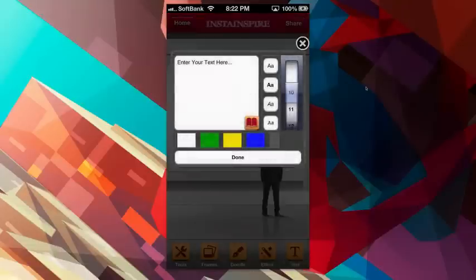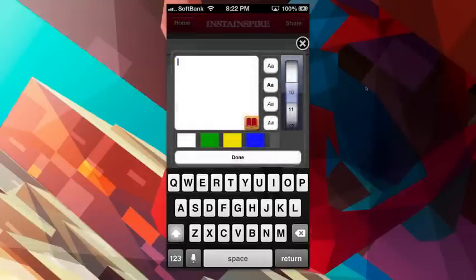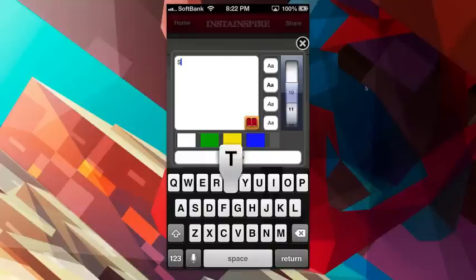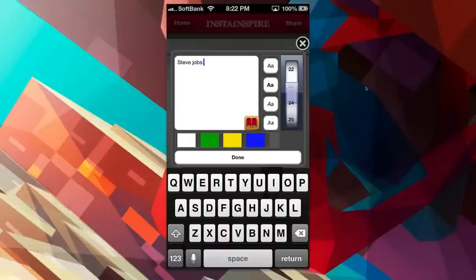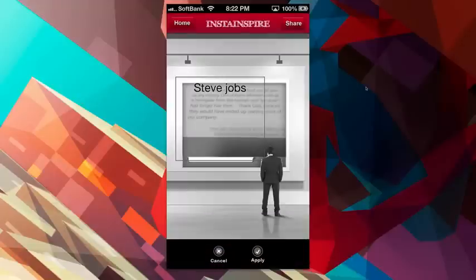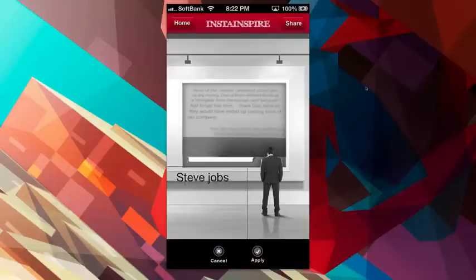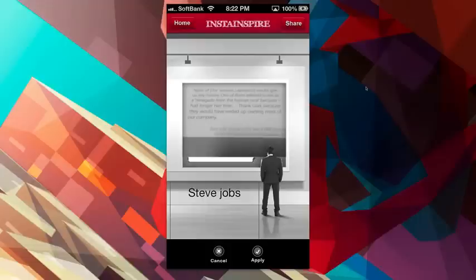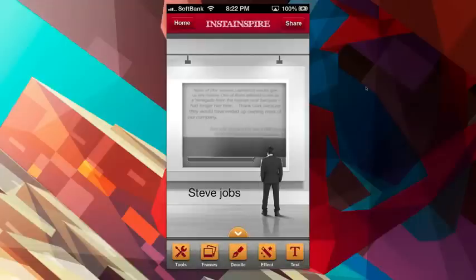And then last but not least, I can add text. That's the big thing I was talking about, the captions. I can say Steve Jobs, for example, since this is a Steve Jobs quote. I can change the color of the text. I can change the font size of the text. I can make it a bold font here. There you go, Steve Jobs. I'll say done, and then I can easily rearrange where I want that to be. So I'll say Steve Jobs, apply.